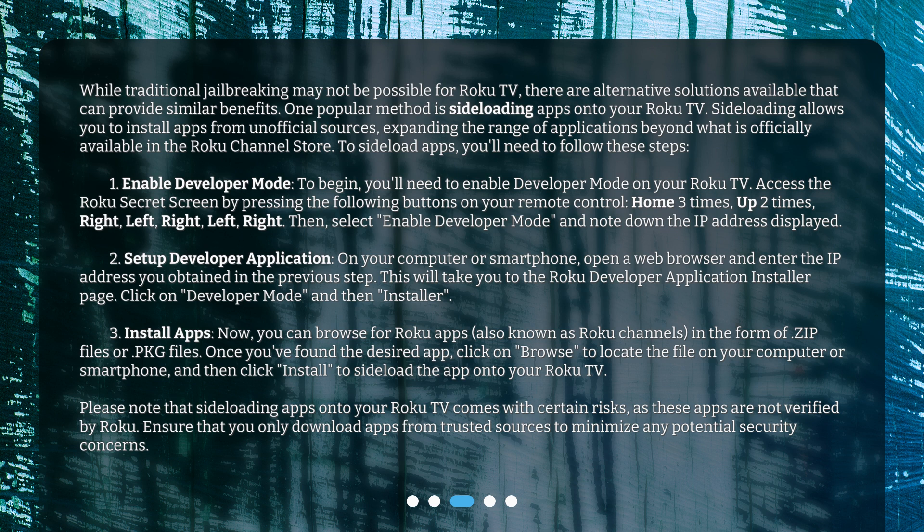To sideload apps, follow these steps. Step one: enable developer mode. Access the Roku secret screen by pressing the following buttons on your remote control — Home three times, Up two times, Right, Left, Right, Left, Right. Then select 'Enable Developer Mode' and note down the IP address displayed.